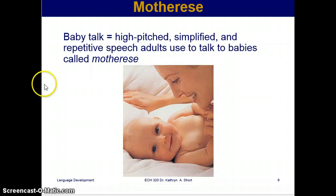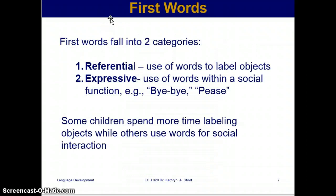First words fall into two categories. The first is referential — the use of words to label objects. Referential refers to something, so it's used to label objects. The second category is expressive — the use of words within a social function, for example 'bye-bye' or 'please.' Some children spend more time labeling objects while others use words for social interaction.